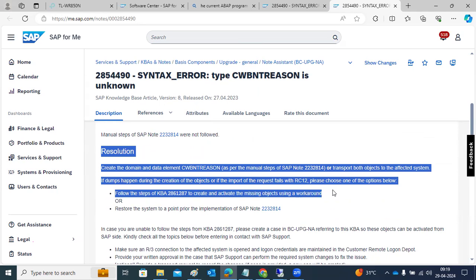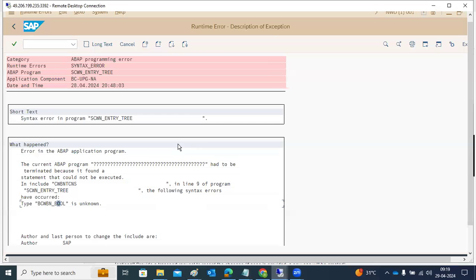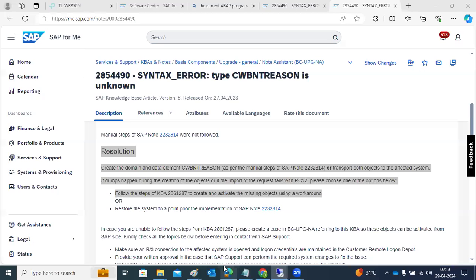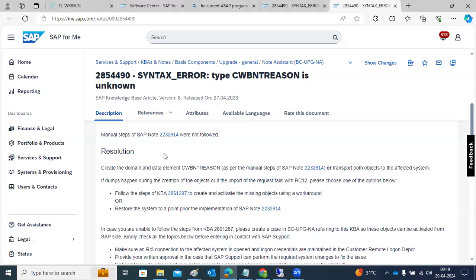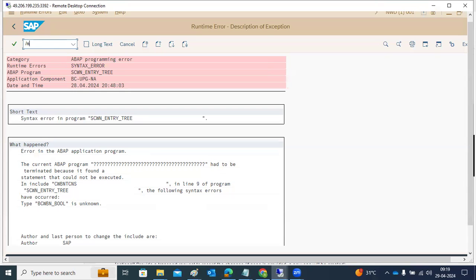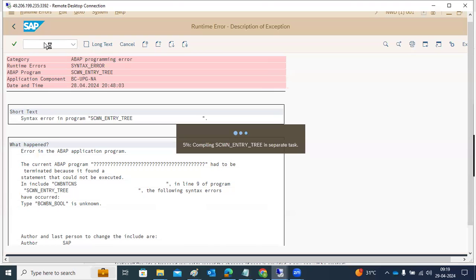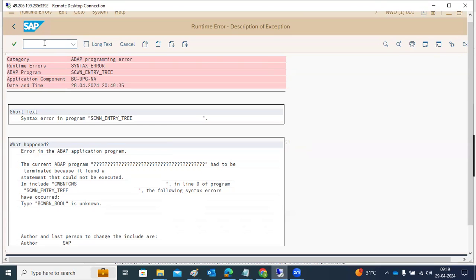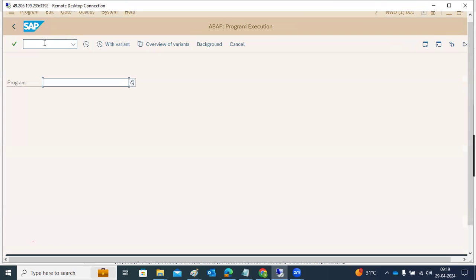For any type of issues — syntax errors, program errors — SAP will provide the solution in the form of a note. Each note has a unique number. These notes we have to apply in the SNOTE transaction code. SNOTE is the transaction code where we apply the note in our SAP system.